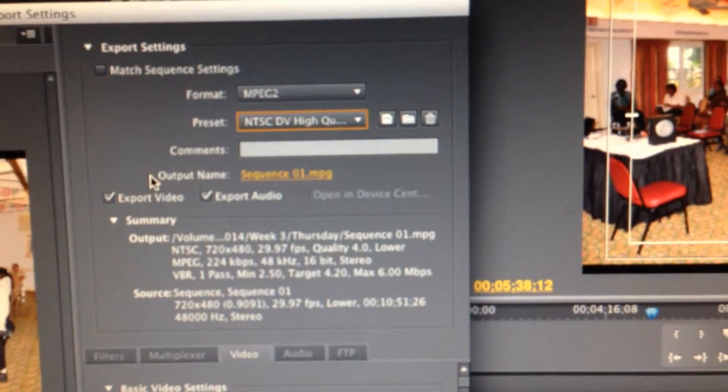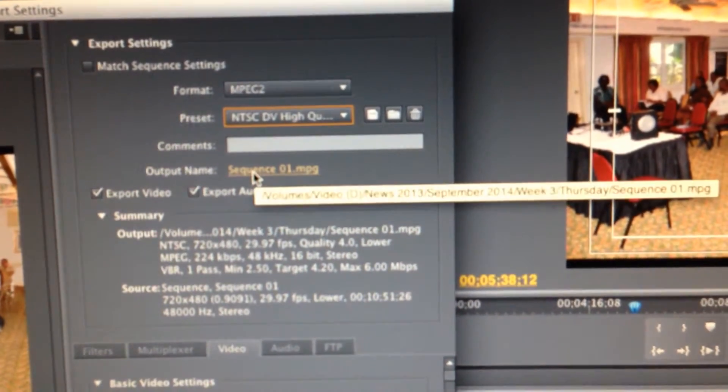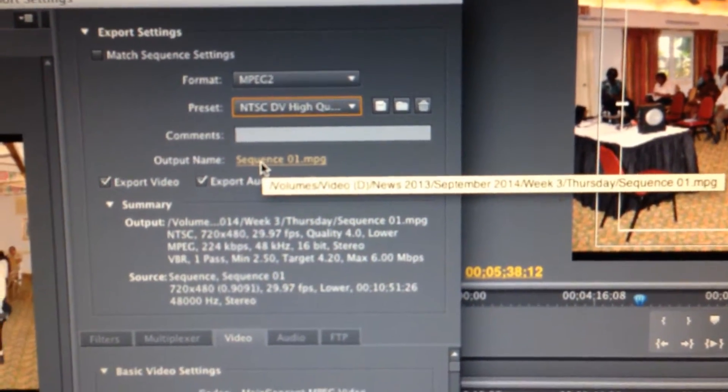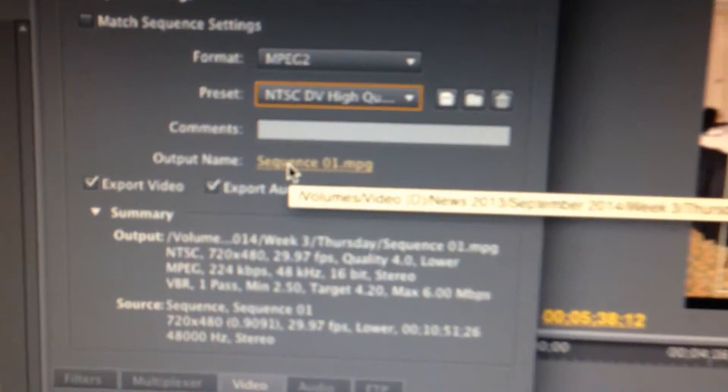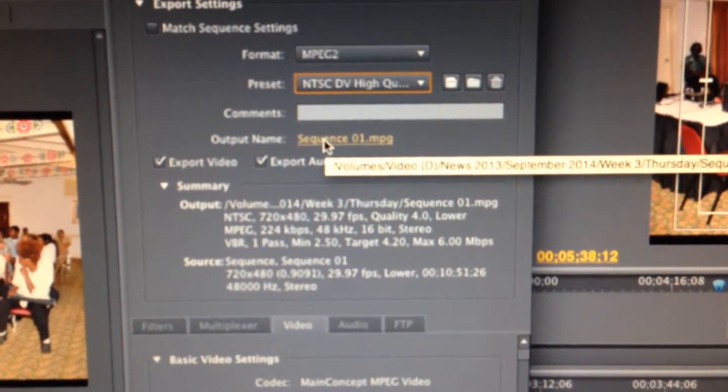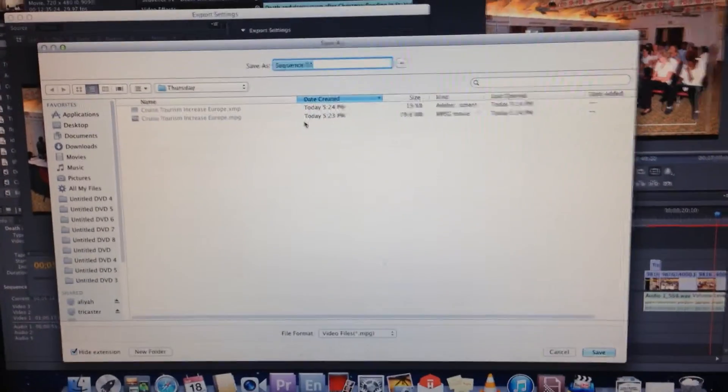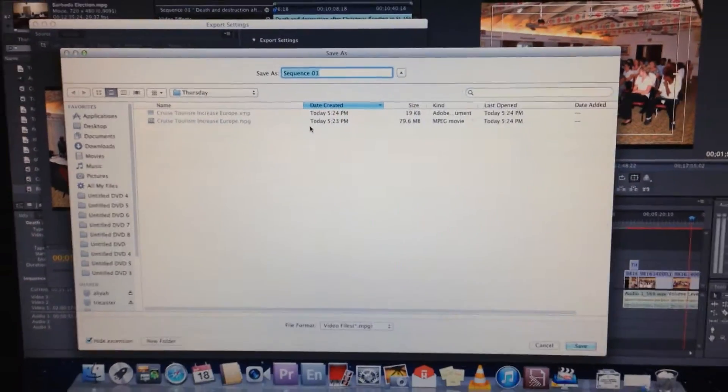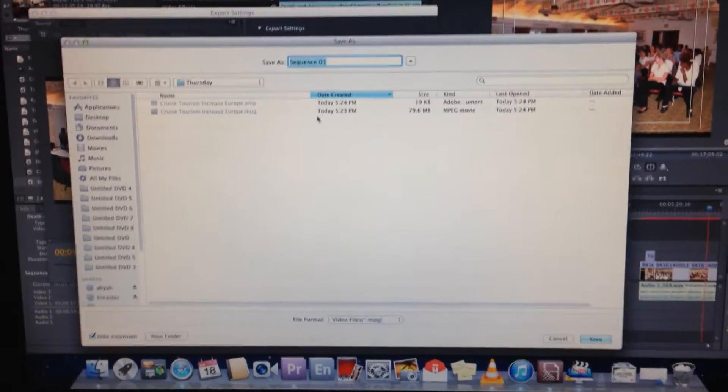And then you click on this, the output name. Output name. And it takes you to a destination, another big box.